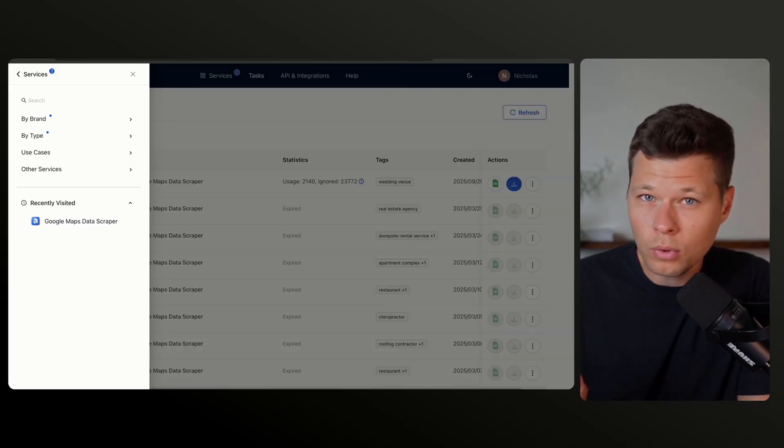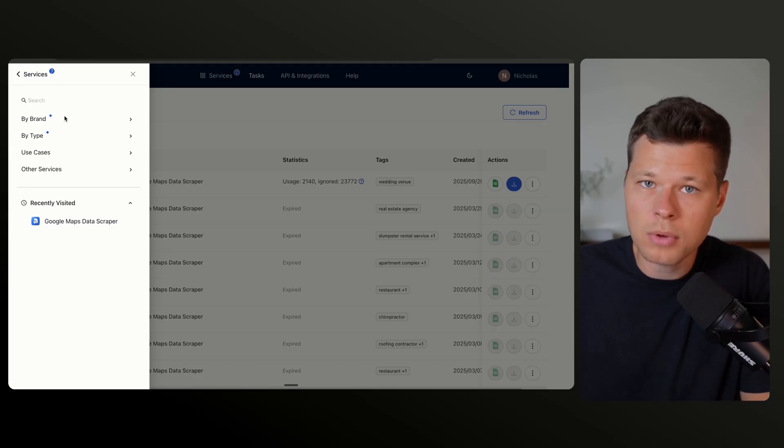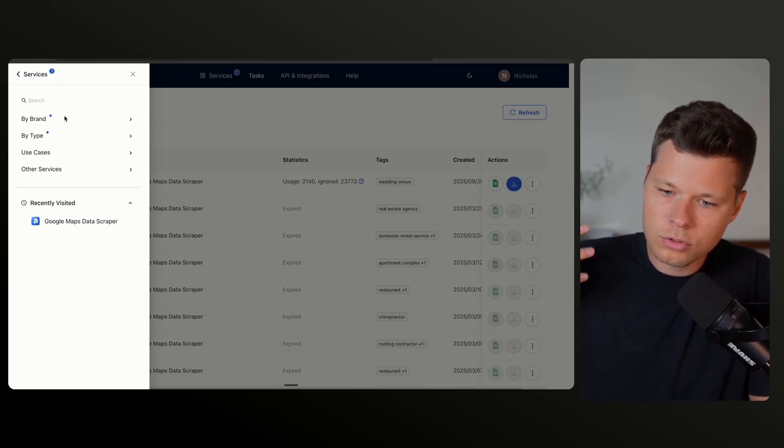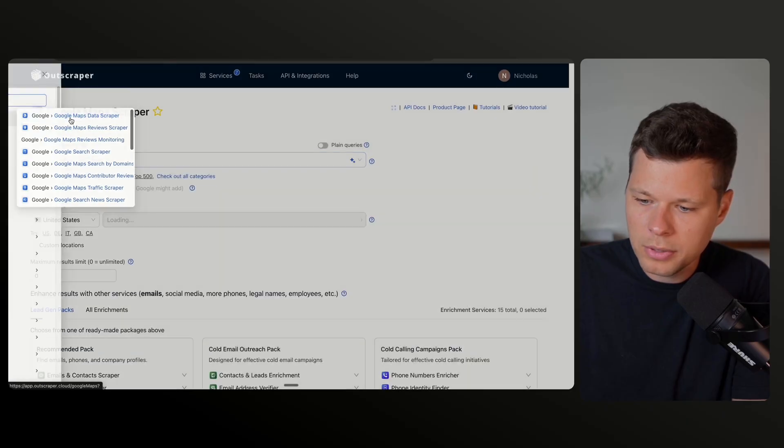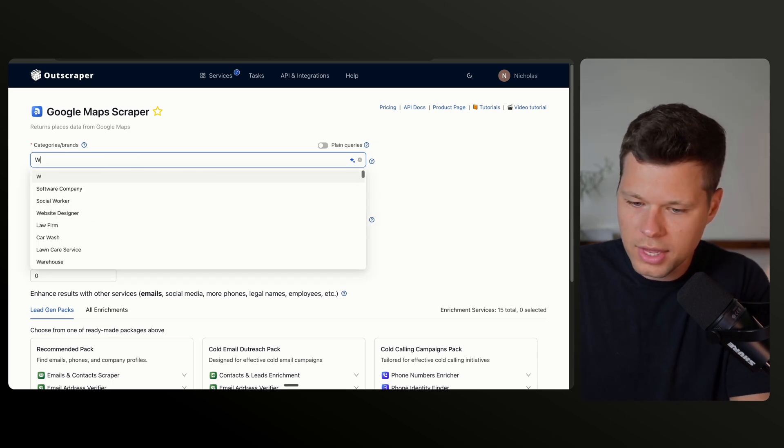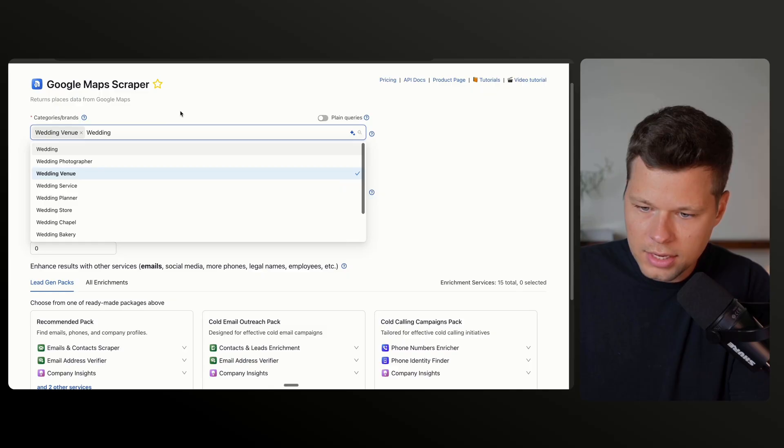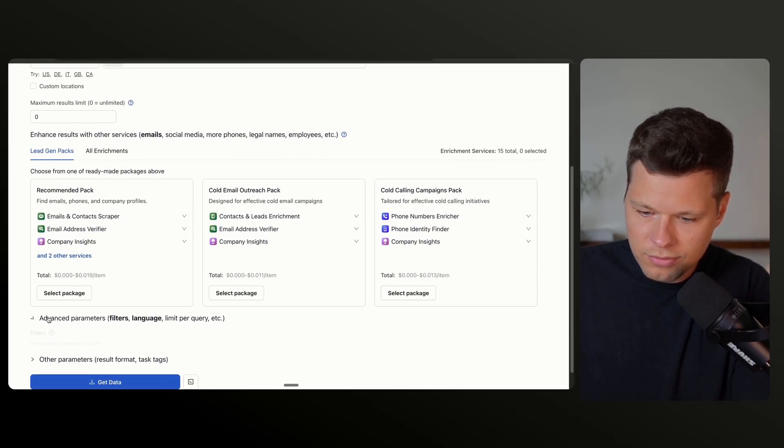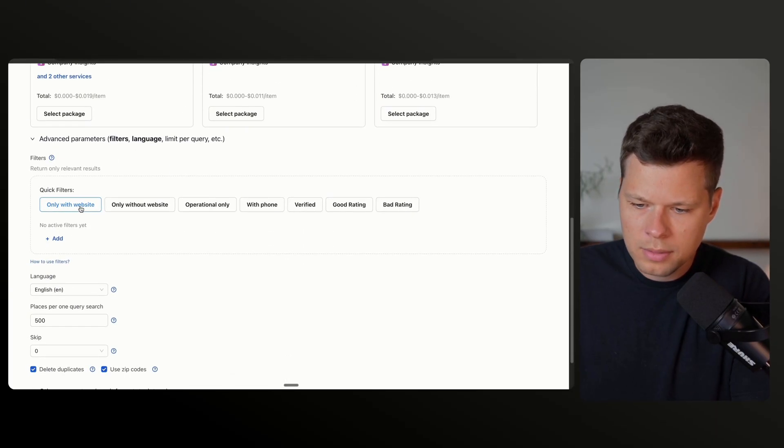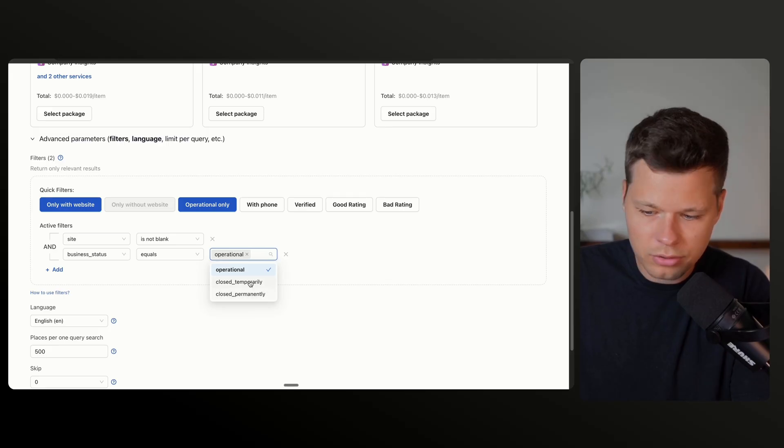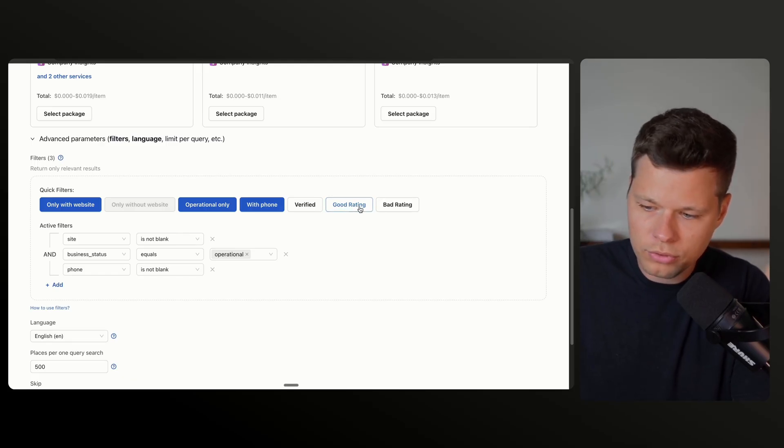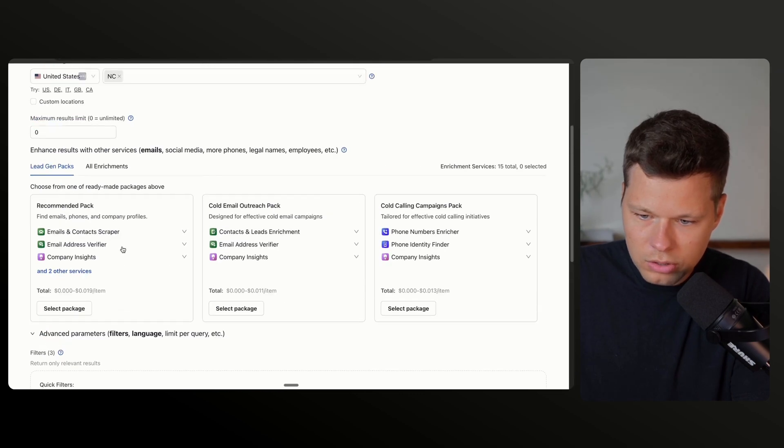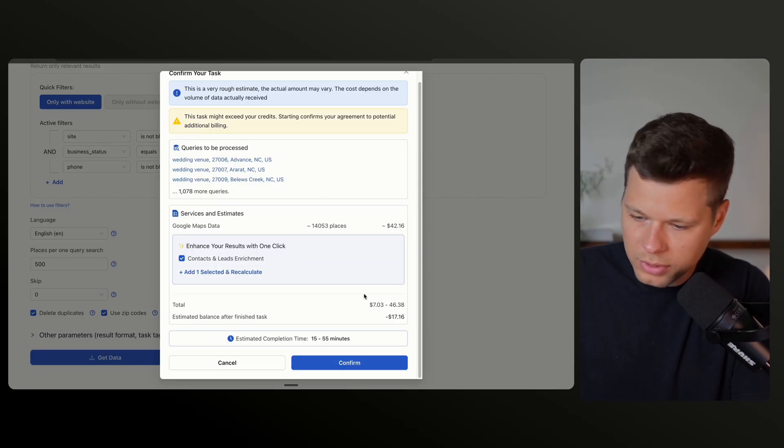Okay, and while Bolt is working on the directory, I jumped over to Outscraper here and this is how I'm actually going to grab all of the wedding venues, all of the actual data that the directory is going to use. So in Outscraper, you can basically search for Google Maps Data Scraper and this is where you'll be able to scrape Google Maps for any type of business that you want. So for this, obviously, I'm going to be searching for wedding venue and then I will go ahead and just change this to only North Carolina. Perfect. And then the advanced parameters, what I like to do here is I only want to scrape businesses with a website, operational only, so ones that are still in operation and not temporarily or permanently closed. We can say with a phone number and we could say, actually, I'm going to leave it because I want both good and bad ratings. We can leave all of this the same. And when we click get data here, it's going to give us an estimate.